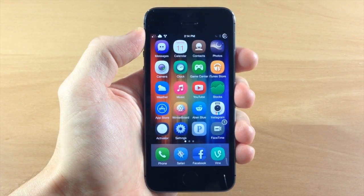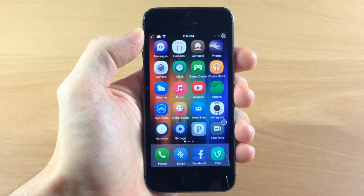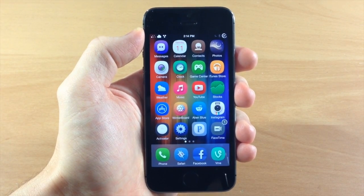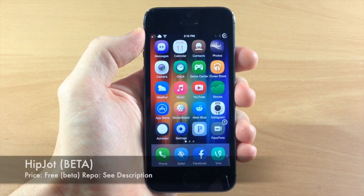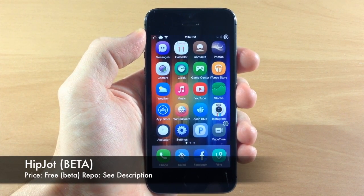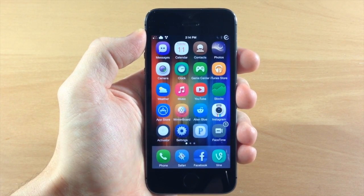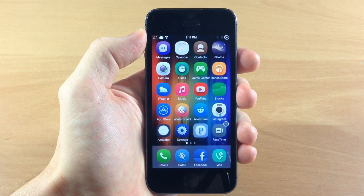What's up guys this is iTweeks here and if you guys have been anticipating the release of HipJot which is a new swipe keyboard tweak then you're going to be very happy to hear that the beta has been released.